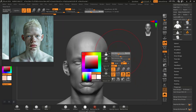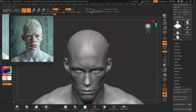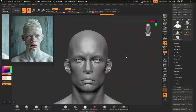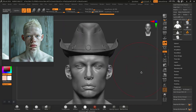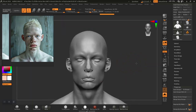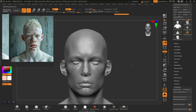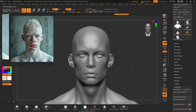Just hold this, increase the brush size, and push this back a bit. Something like this should be fine. Let's see how it matches. Let me increase to a higher subdivision level so you can see the details — actually, a lower subdivision level rather.